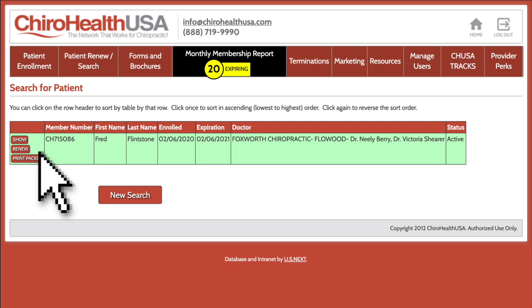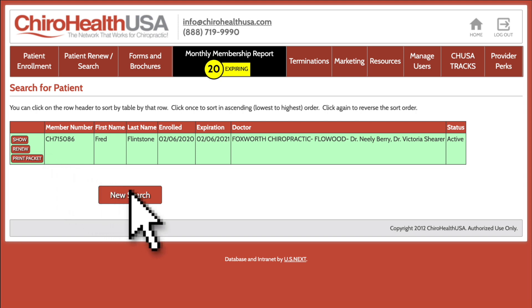You will also see the option to print the patient's member packet. This is helpful for patients who did not receive their packets for some reason or would just like to have another one. You can return to the patient search by clicking New Search at the bottom.